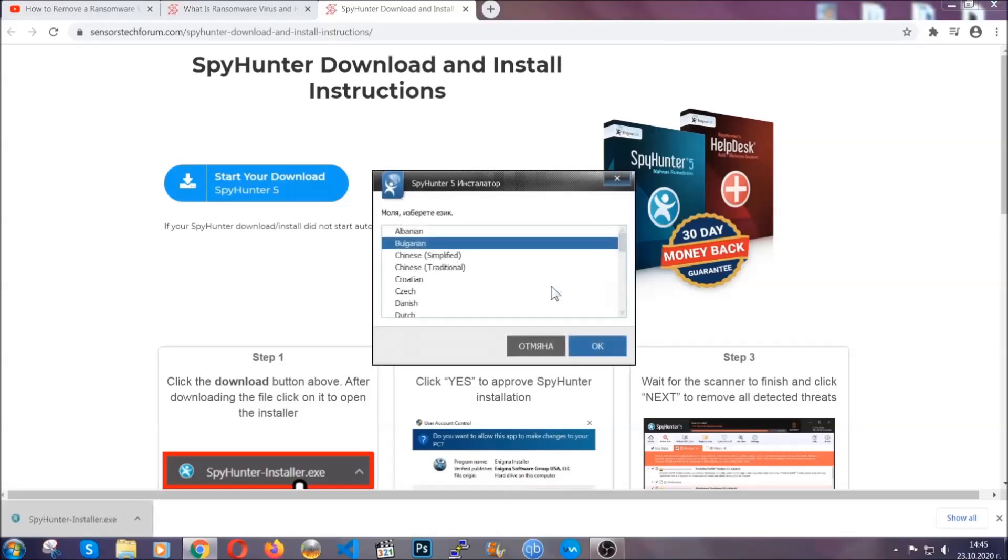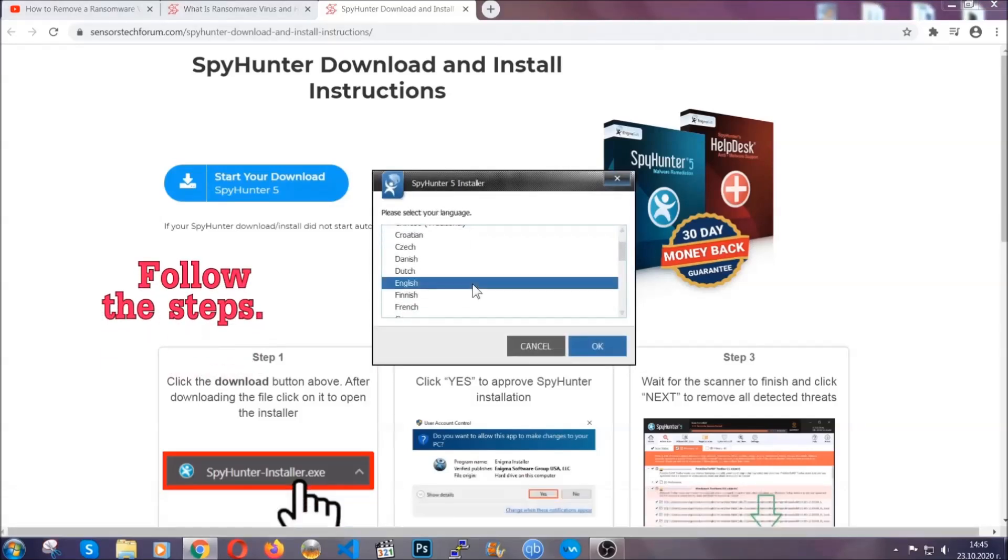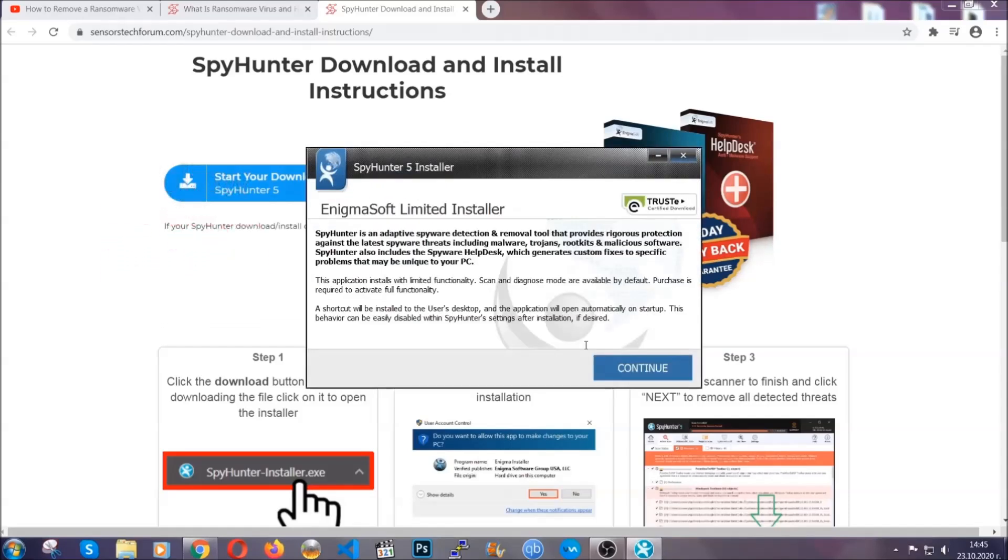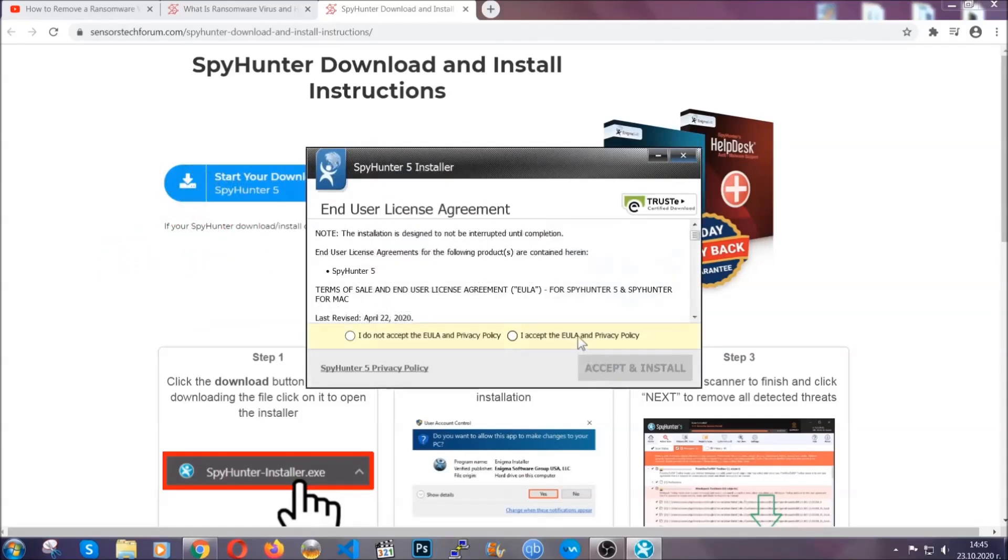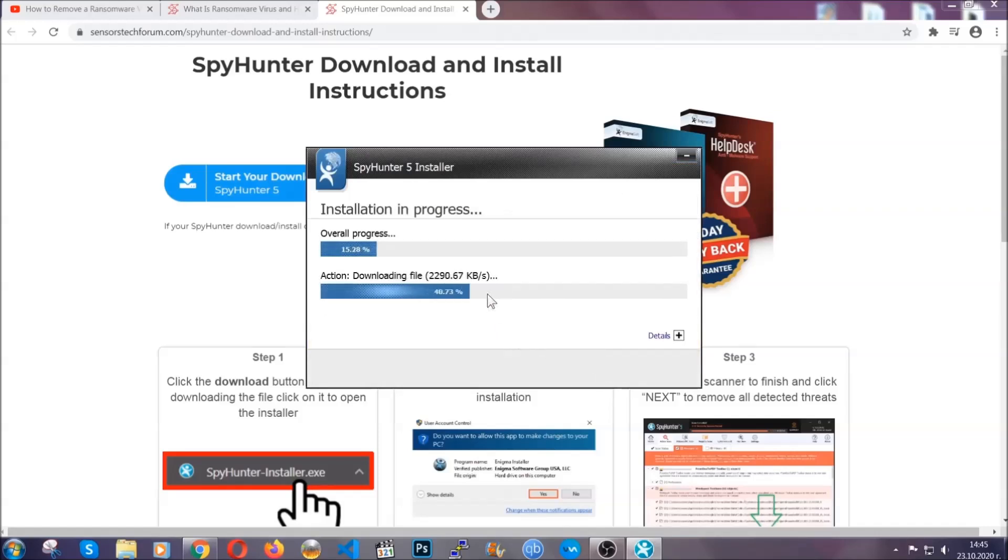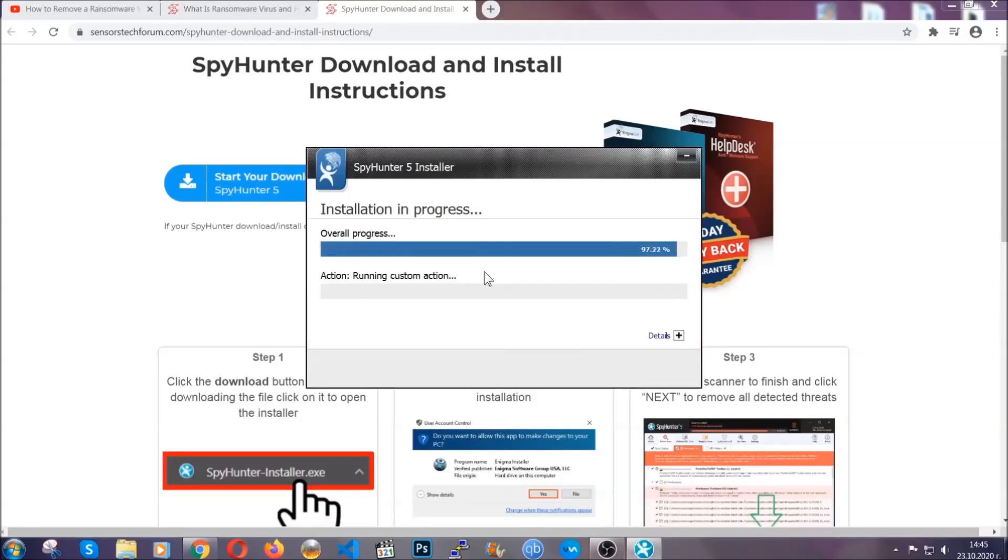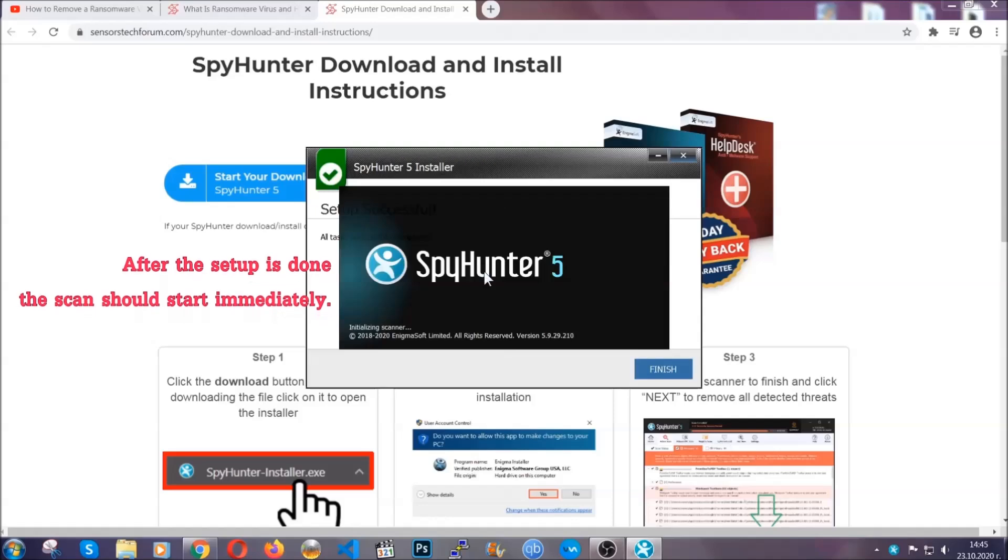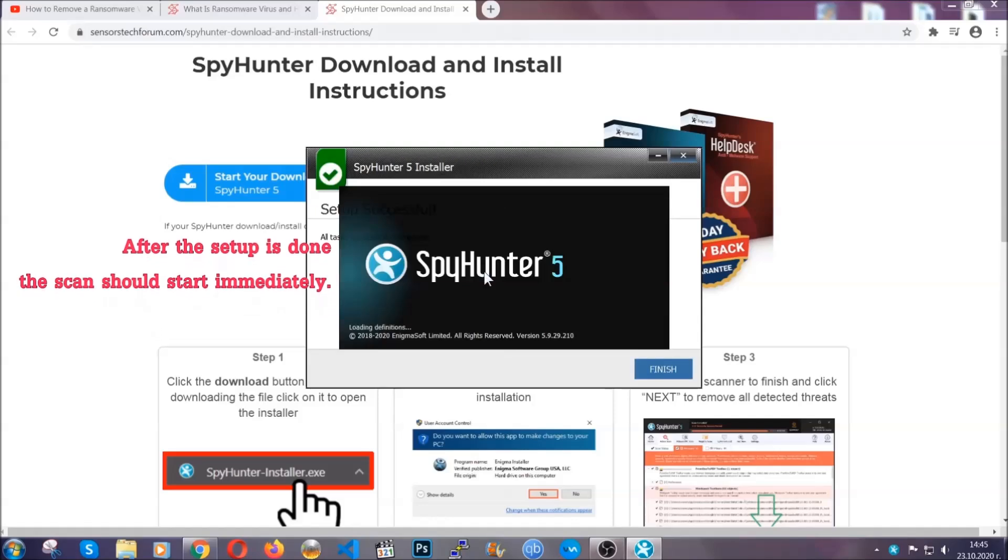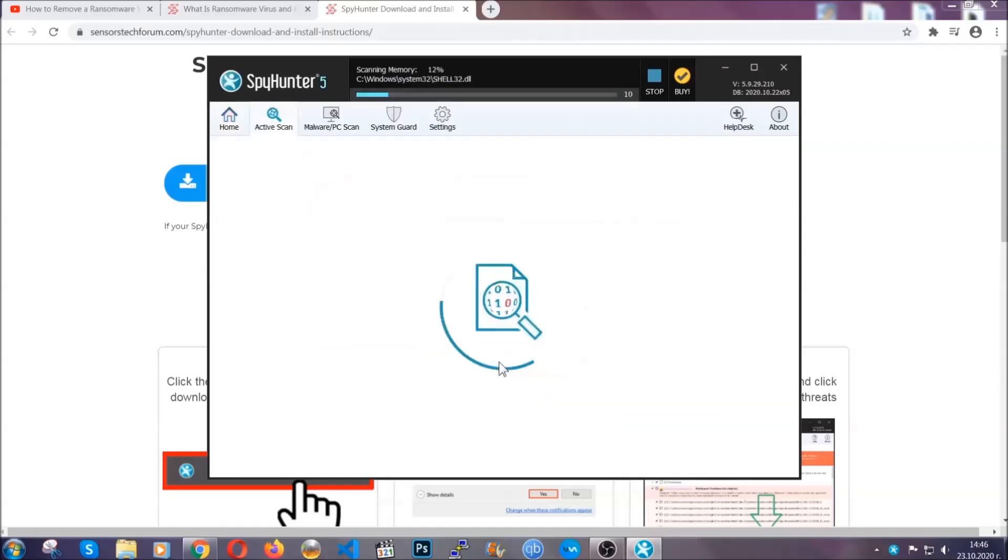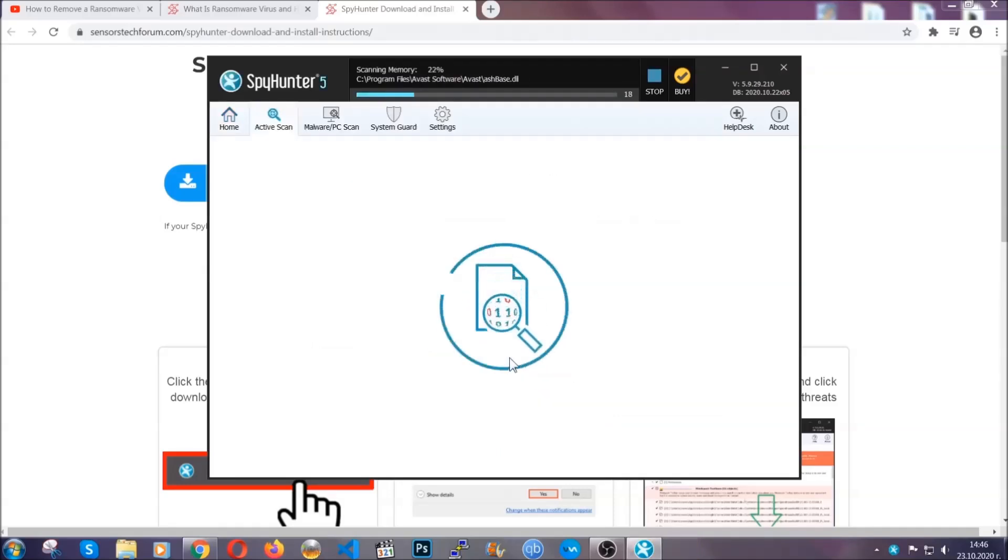It's going to take you through a language choice and a couple of simple steps that you're going to have to follow. Simply agree with the terms, accept and install, and installation should take one or two minutes depending on your computer. After the setup is done, the scan should start automatically. When it's done, you click on finish and the scan is going to start.